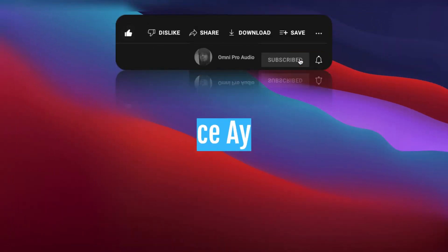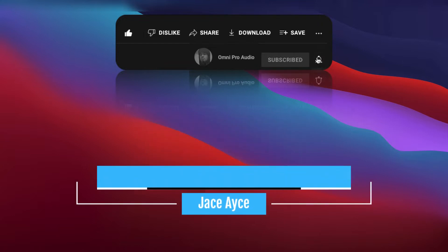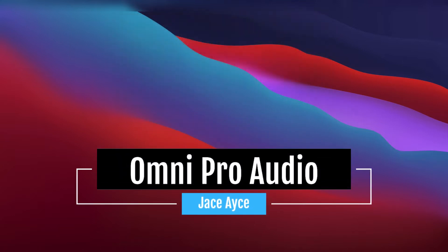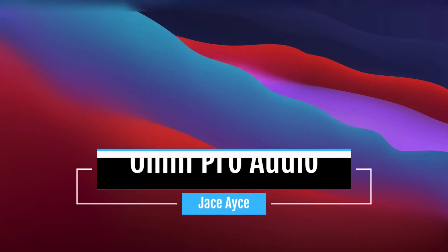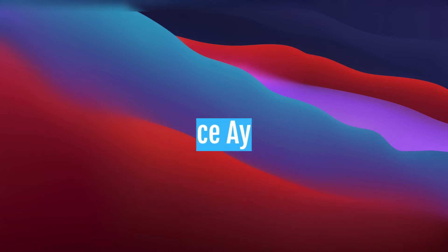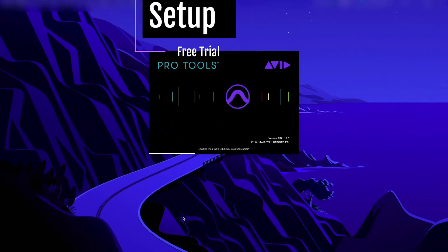What's up everybody, welcome to Omni Pro Audio. My name is Jace Ace and I am your mentor. Today we're gonna go over setting up your free trial with Pro Tools.